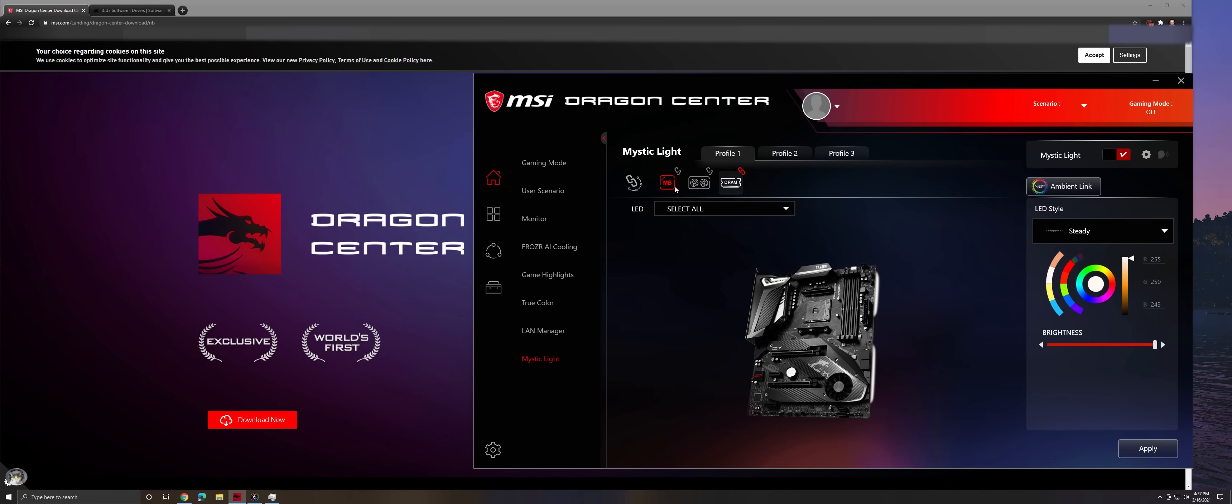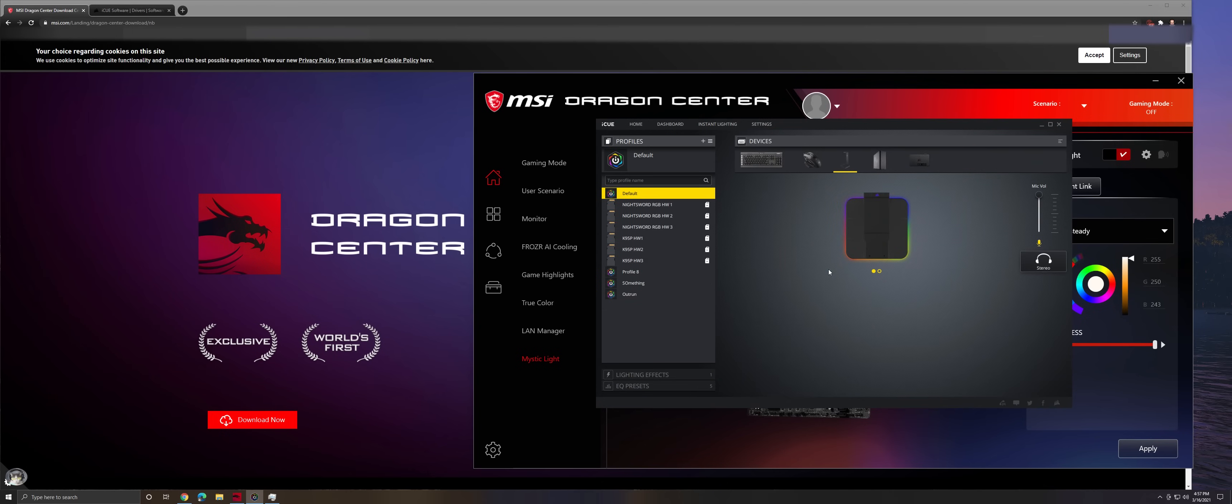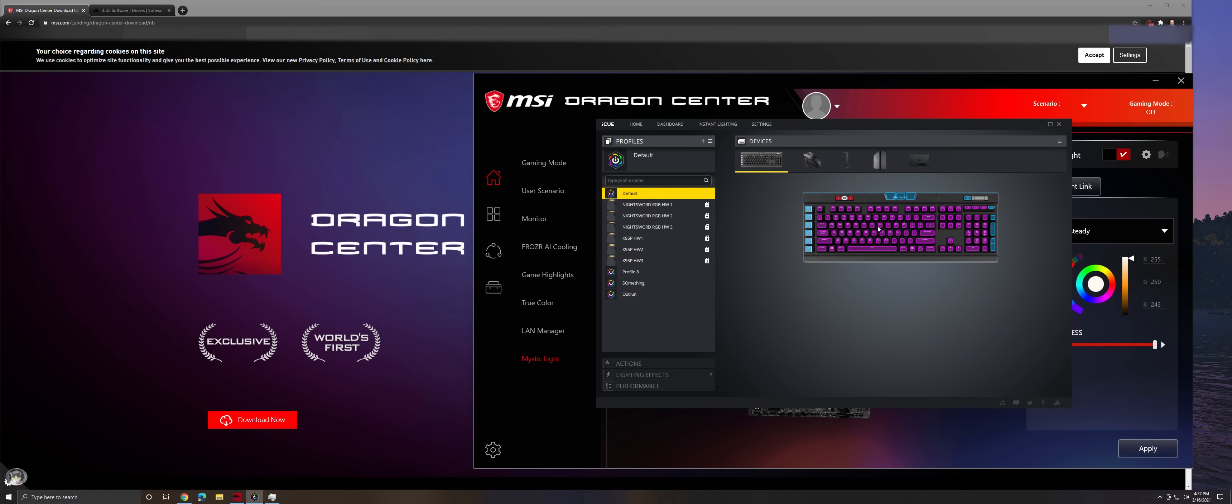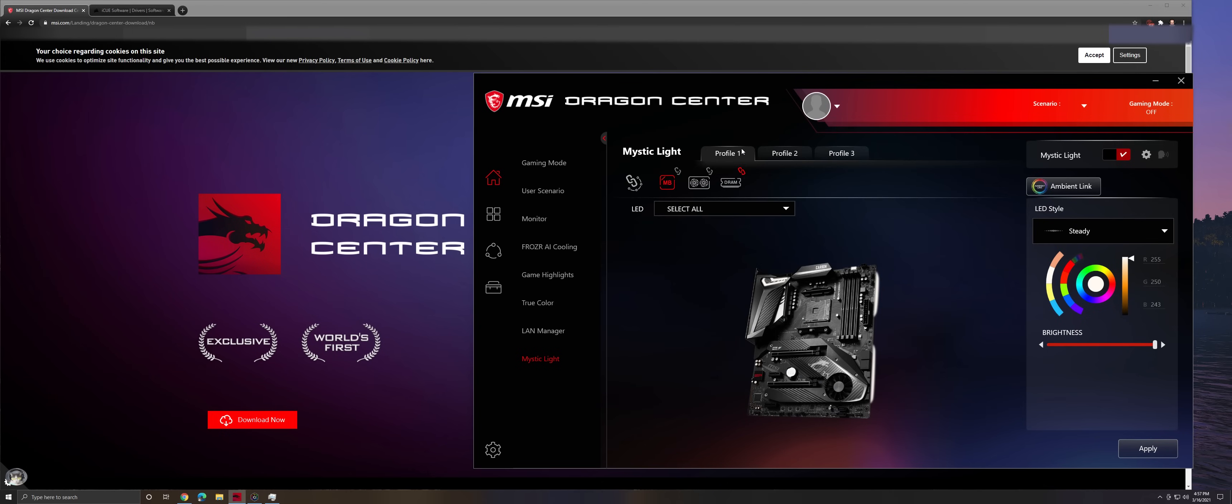So what I did was I set up all my profiles in the iCUE to the colors that I wanted, the schemes that I wanted, come over to Dragon Center, set it up in the Dragon Center, apply all the settings.